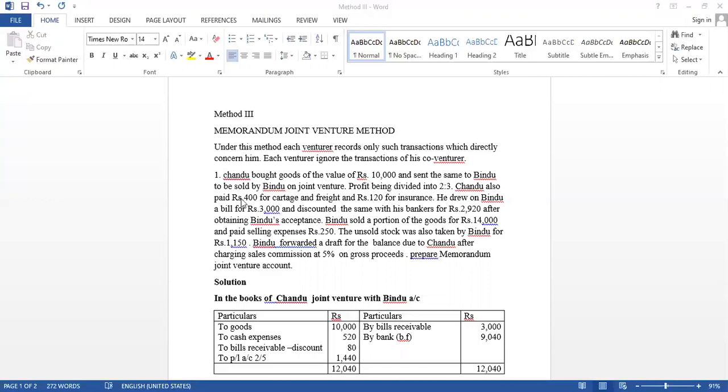C had expenses Rs. 400 and Rs. 120 for their joint venture. He drew a bill of Rs. 3,000 to B, that means Bindu, and discounted the same with his banker for Rs. 2,920. B sold goods for Rs. 14,000 and paid selling expenses of Rs. 250.